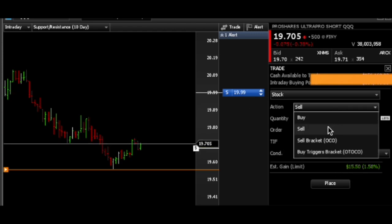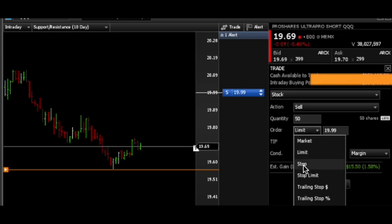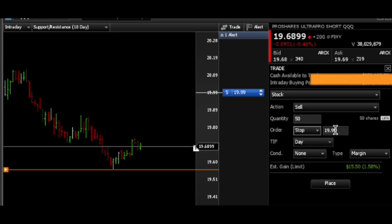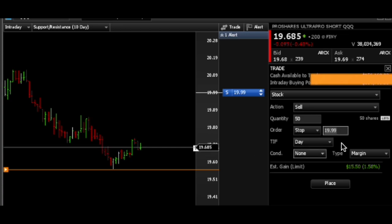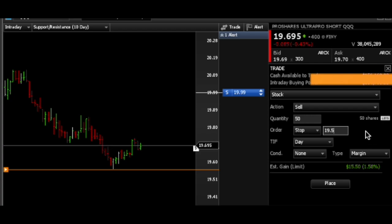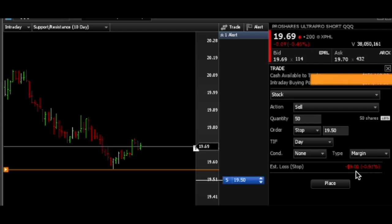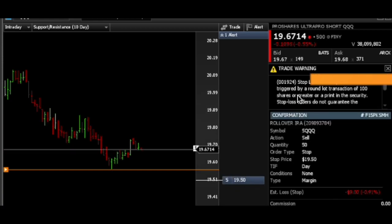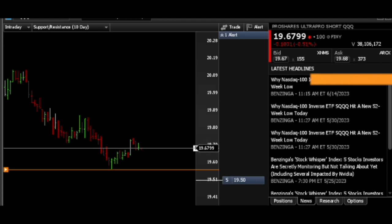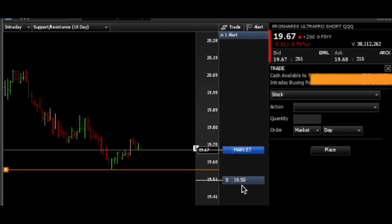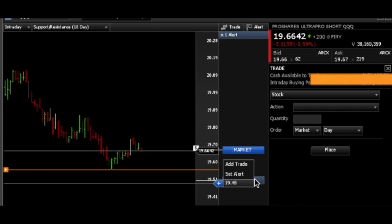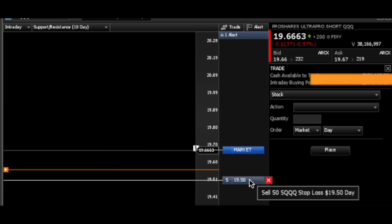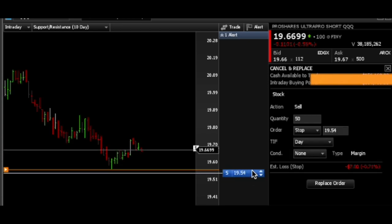If I want to set my stop loss, I hit Sell Stop, and then I put it below the current price of 19.69. Let's put it at 19.50 — and you can see I'm risking nine dollars here. I hit Place, now my stop is in. You can see right here is where it would stop out at 19.50. If I want to move it up, I just drag it.